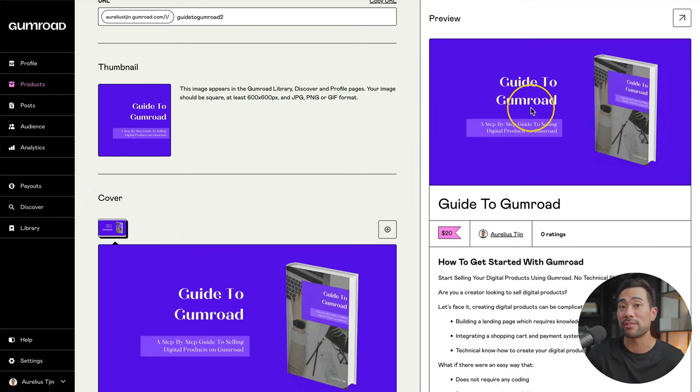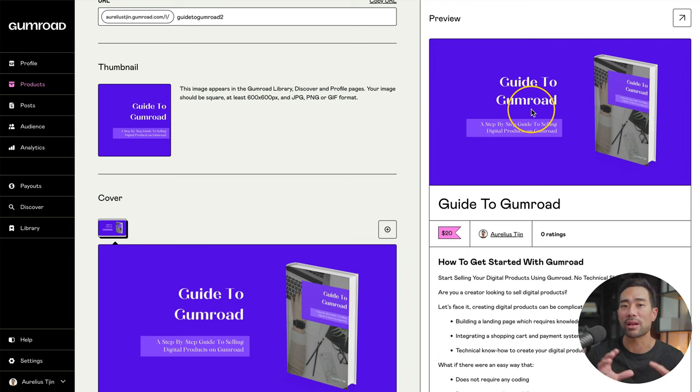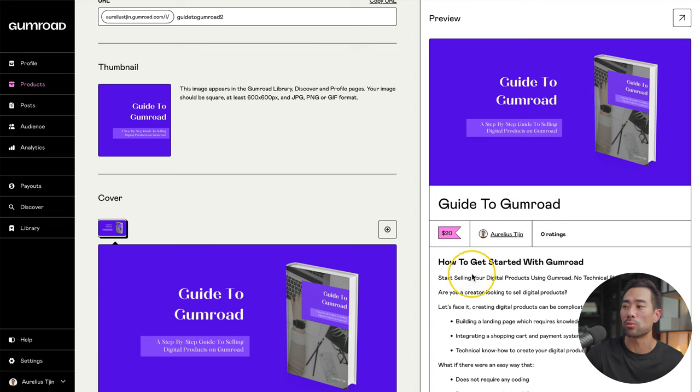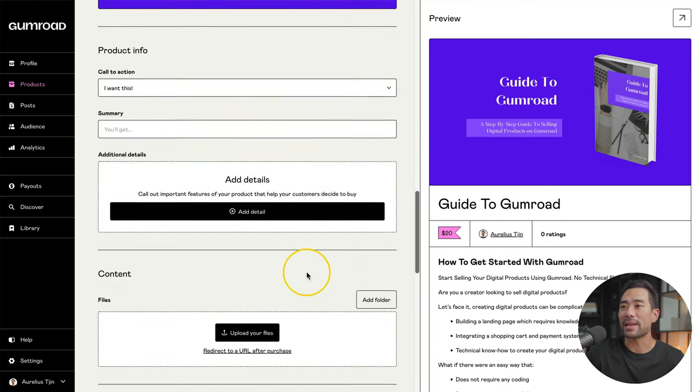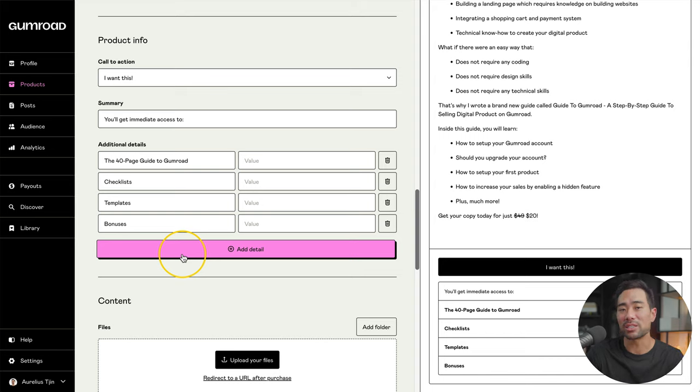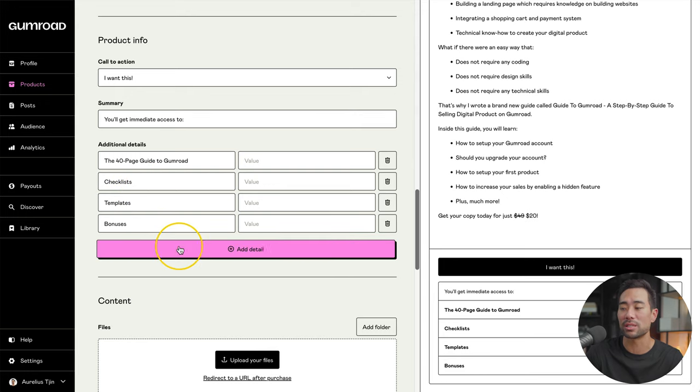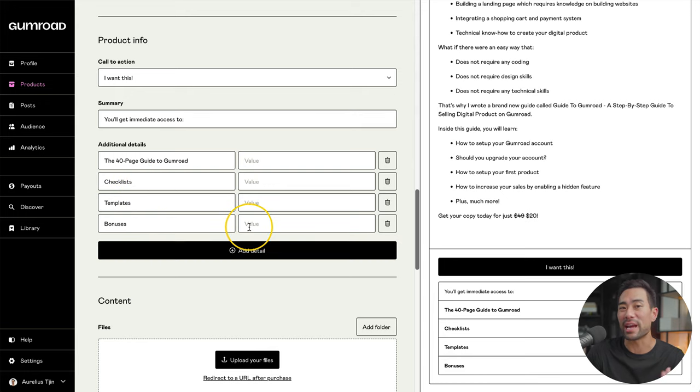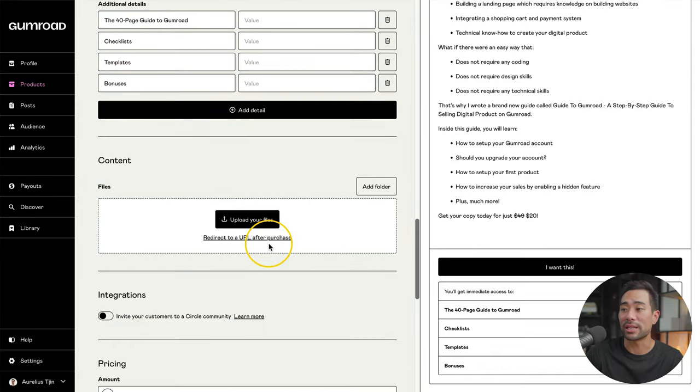Click on computer files. Here's what it looks like. This is what people will see first. So anything above the fold is important. Whatever you want to add, make sure you put it into that cover header as well as anything right below it. Scroll down to the bottom and add additional product info. I've added some additional details just to summarize what they're going to get, including the 40 page guide to Gumroad, checklist, templates, bonuses, and you can add a value if you want to these.